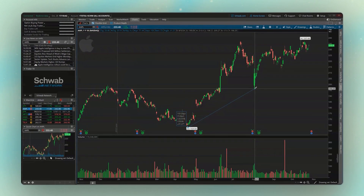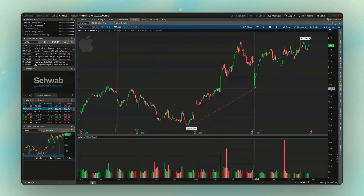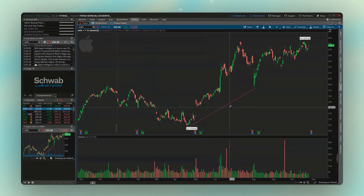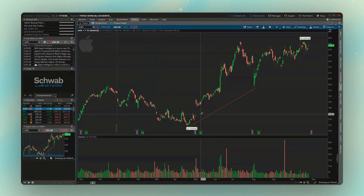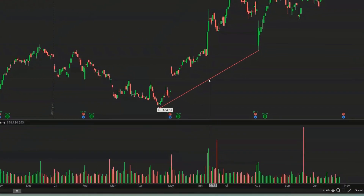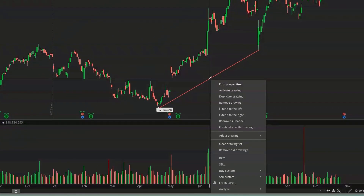If we click a second time — I clicked first to start the line, I'm clicking a second time to end the line — you can now see our trend line as just this little skinny red line right here on our screen. If we wanted to get rid of that, all we have to do is right-click on the line itself and then come down below and say remove drawing.